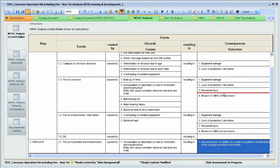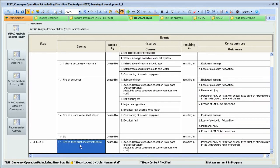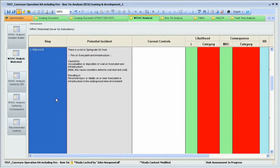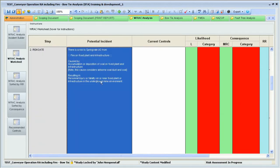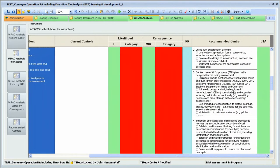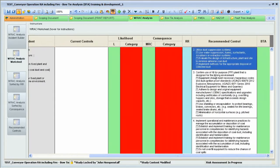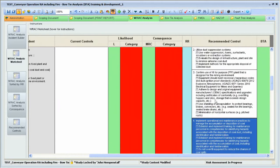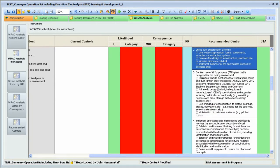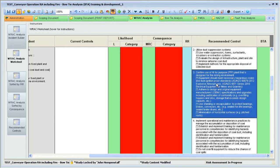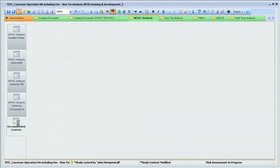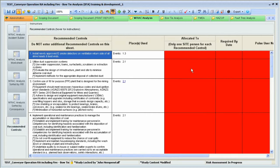Although you can't see them at this point, the controls have also been imported. They'll be visible when you move to the actual RAC analysis. If you now open the RAC analysis worksheet, you can see that the Incident Builder has populated the controls as recommended controls. They're not in the list of current controls, because as the facilitator of this risk assessment, you need to get the risk assessment owner and team members to consider the controls and make decisions.